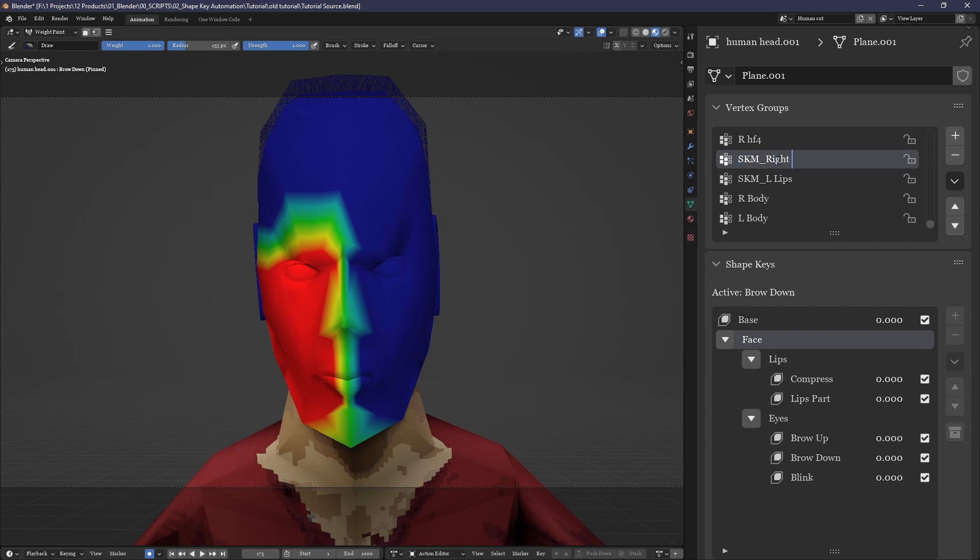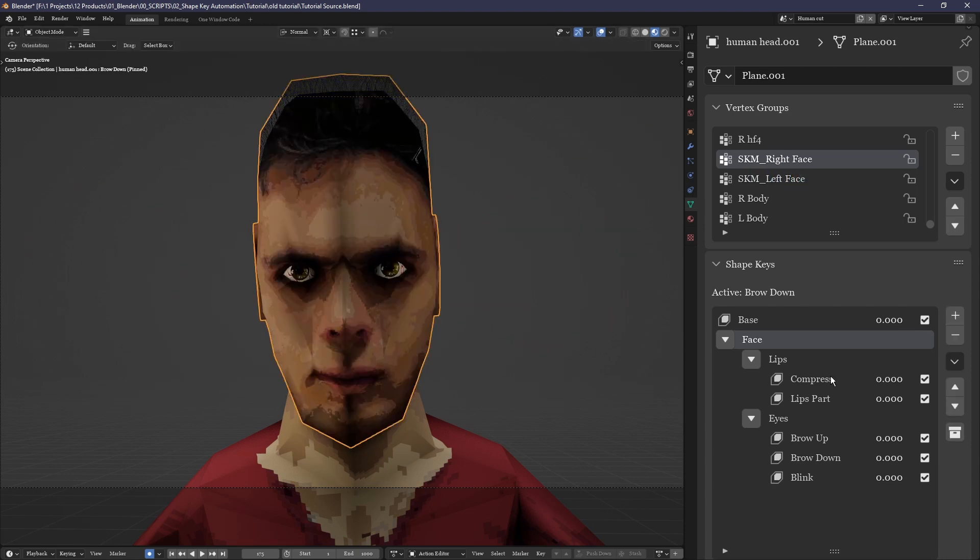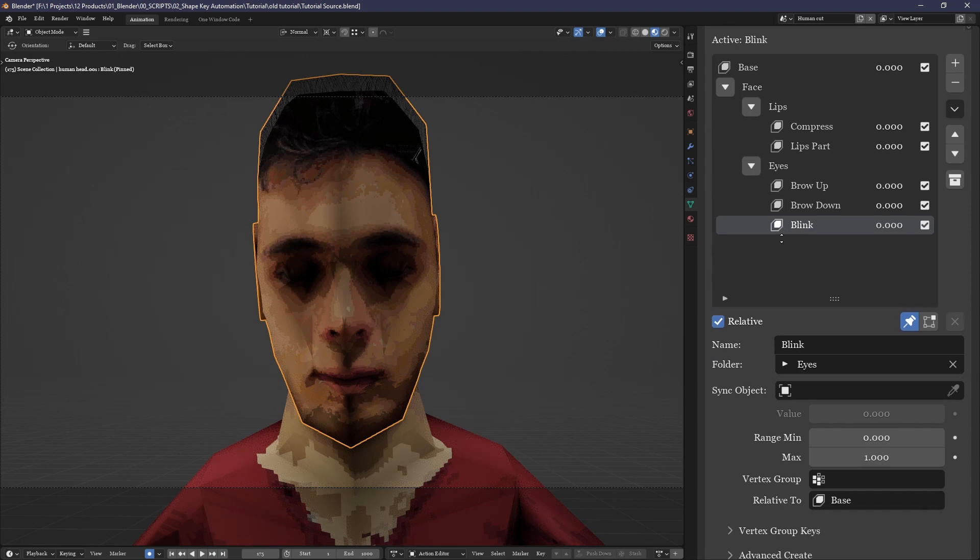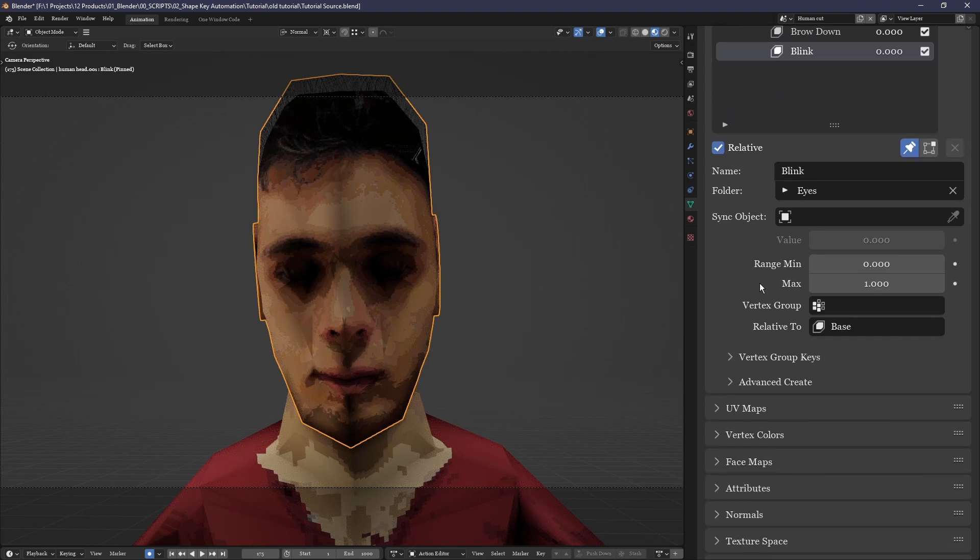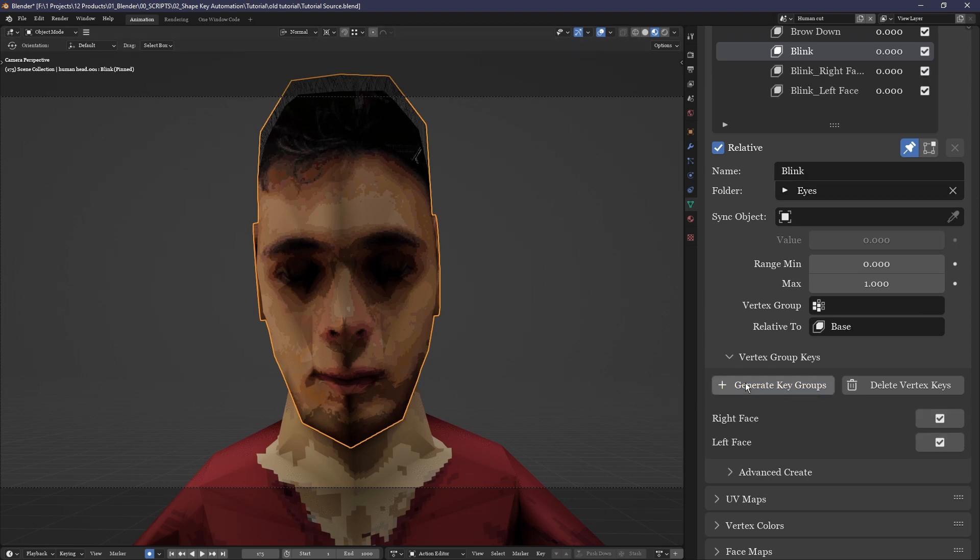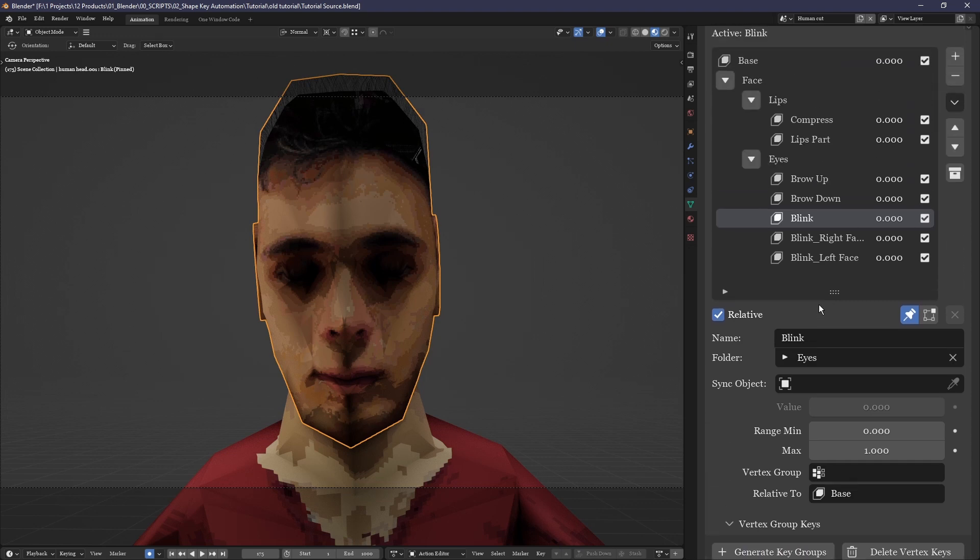Then you go down and click one of the shape keys you need split up. Here under vertex group keys, you'll see a list of all the vertex groups with SKM at the start. Just tick or untick whichever you want. In this example we'll tick both for the left and right and click generate.